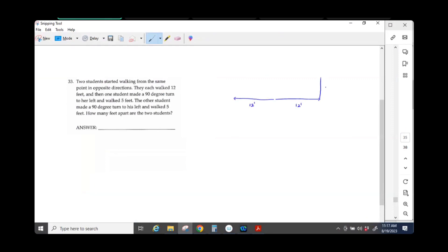Walk 5 feet. The other student made a 90-degree turn to his left. Walk 5 feet.